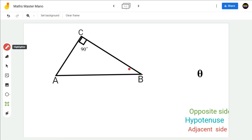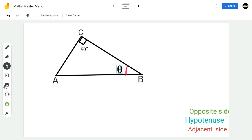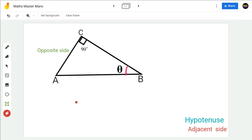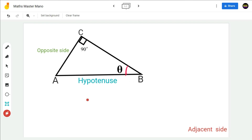Suppose if theta is at B, then the side opposite to theta will be the opposite side — that is, AC will become the opposite side. The side opposite to 90 degrees will become the hypotenuse — that is, AB will be the hypotenuse. After naming the opposite side and the hypotenuse, the third side BC will become the adjacent side.